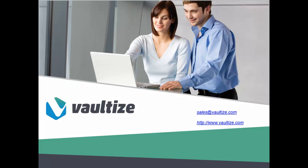We hope that you have found this session in the Vaultize education series to be informative and educational. Please visit our website at Vaultize.com for more videos in the series. If you have any questions or comments about Vaultize, please send an email to sales at Vaultize.com. Thank you.